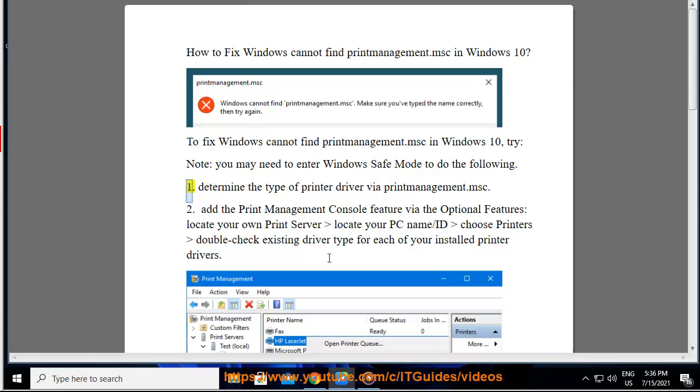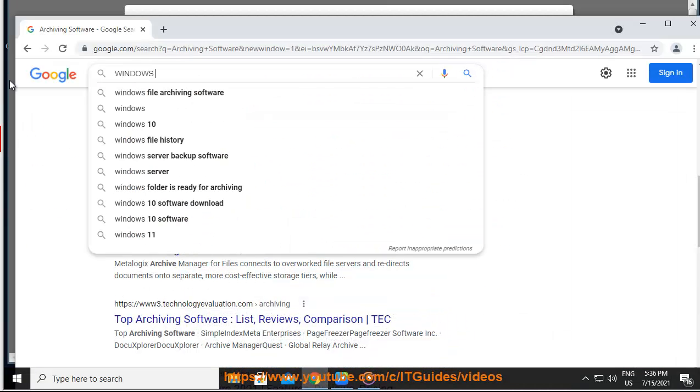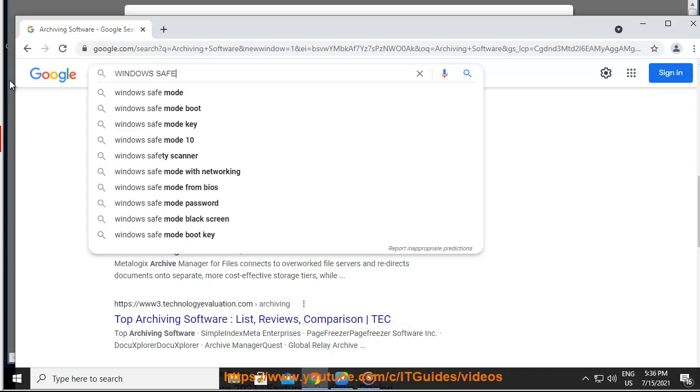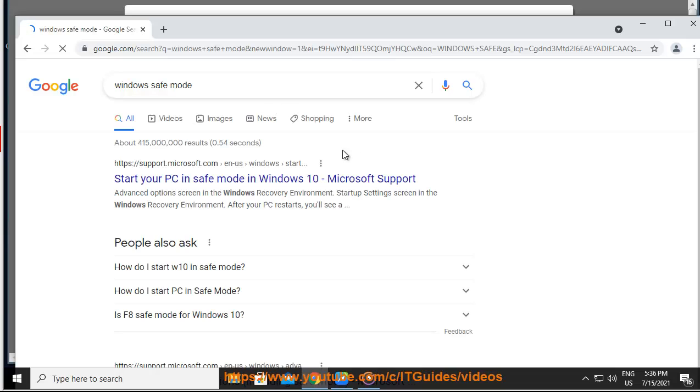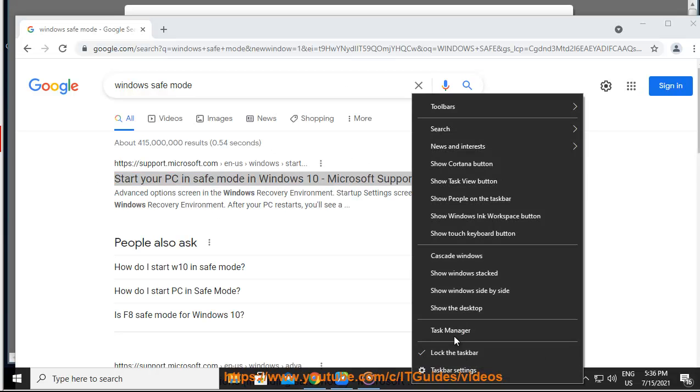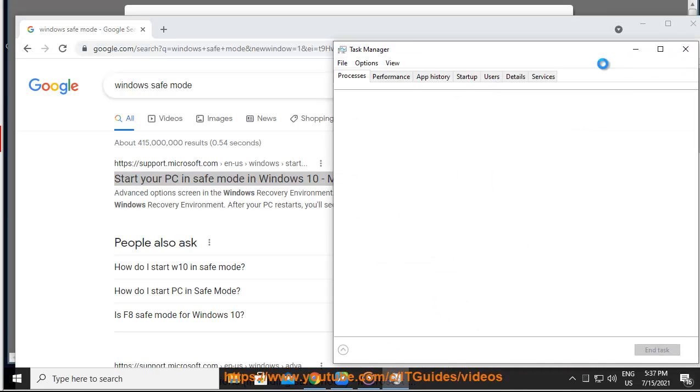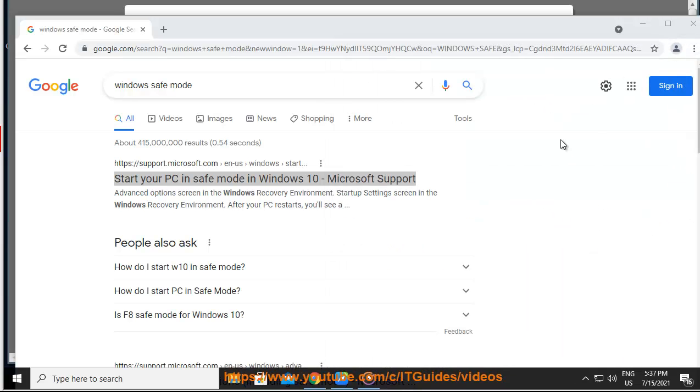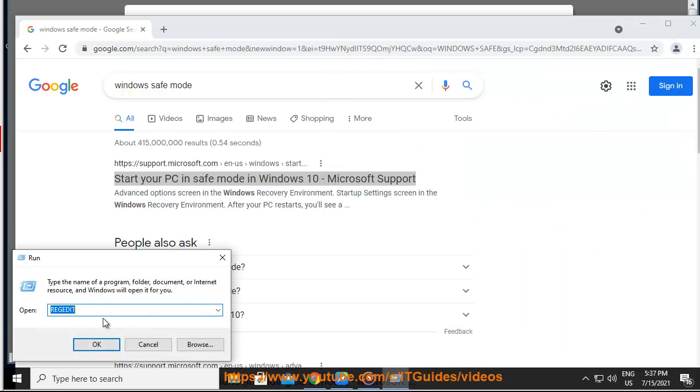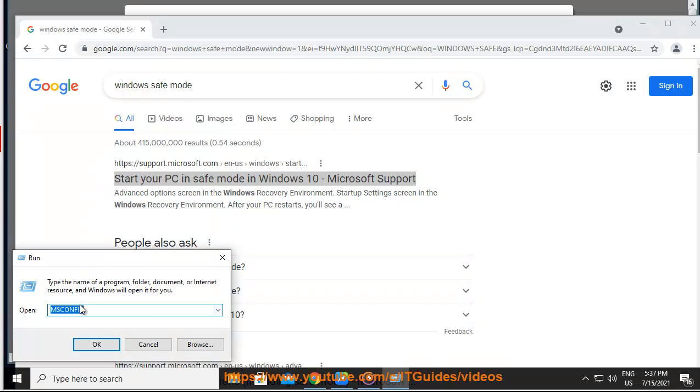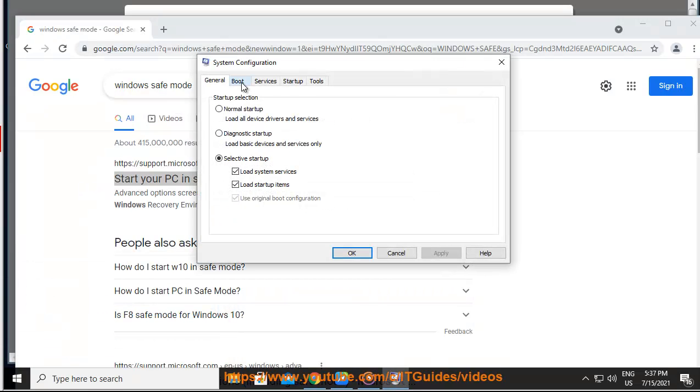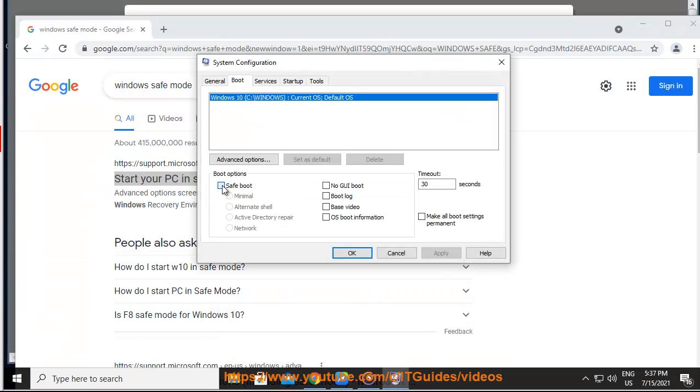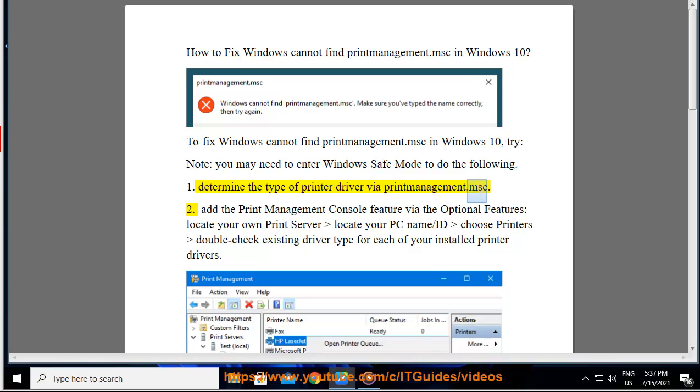1. Determine the type of printer driver via printmanagement.msc.